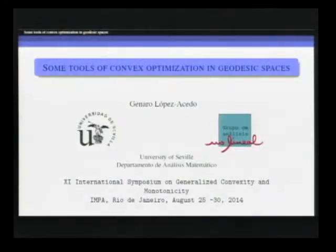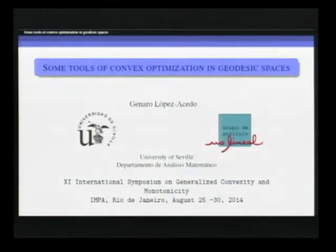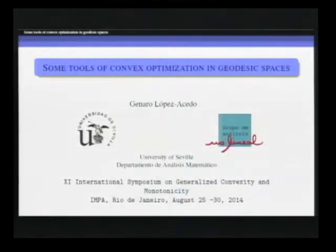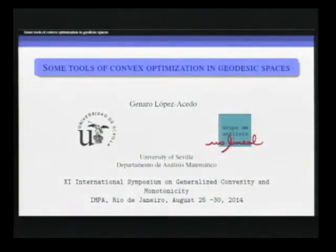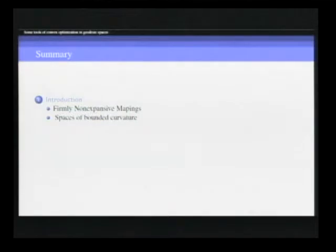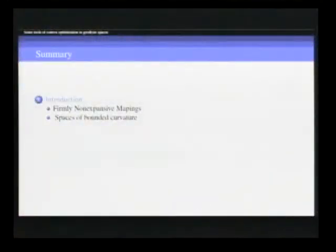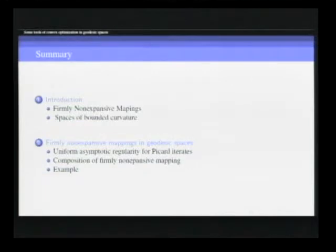I plan to present some results on fixed points for firmly non-expansive mappings in geodesic spaces, which could be used to better understand some results on the convergence of algorithms recently introduced in this setting. I will start by introducing well-known facts about firmly non-expansive mappings in Hilbert spaces, fixing some notation and concepts on spaces of bounded curvature. In the second part, I will present results about the asymptotic behavior of the Picard iterates for firmly non-expansive mappings.